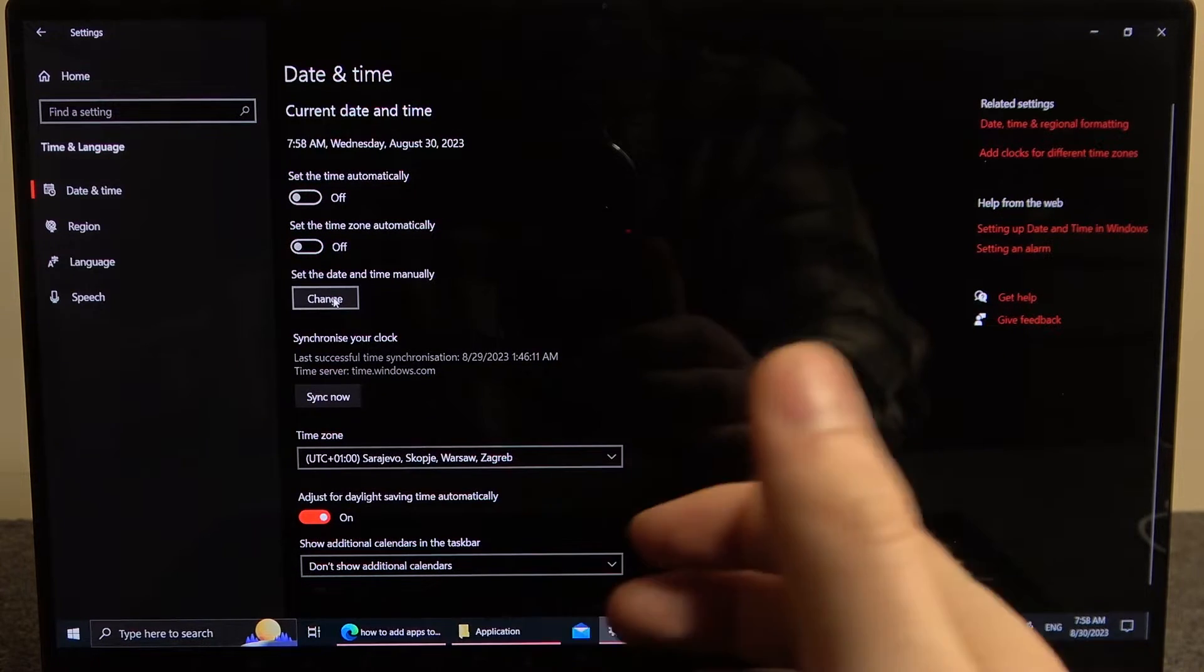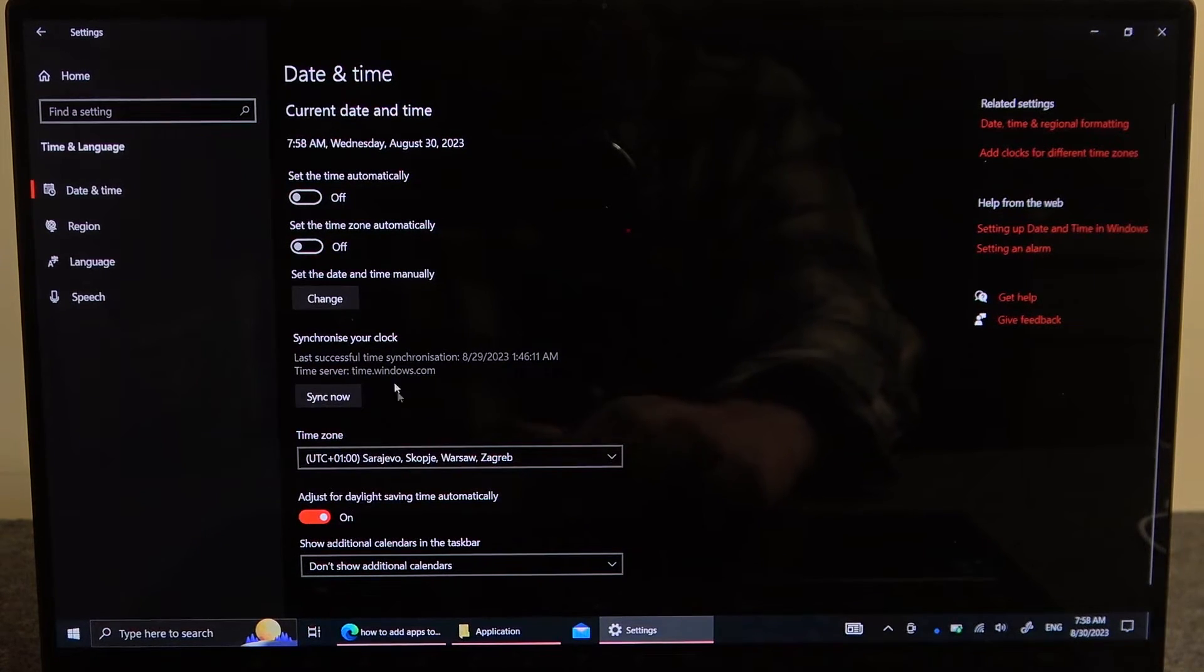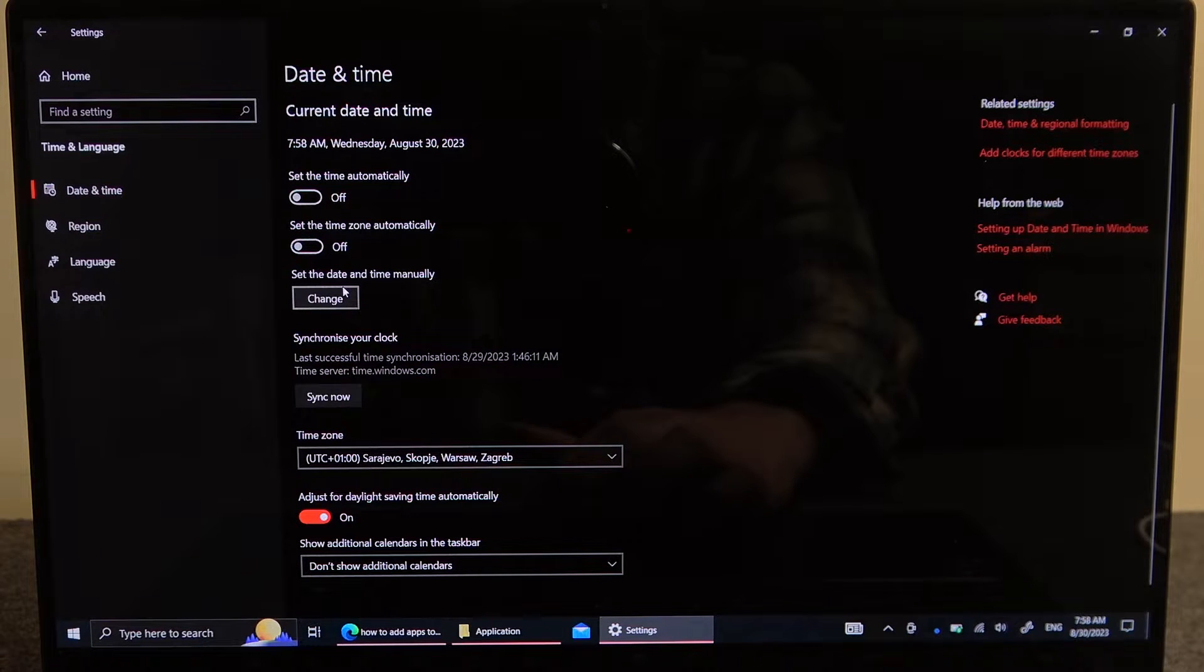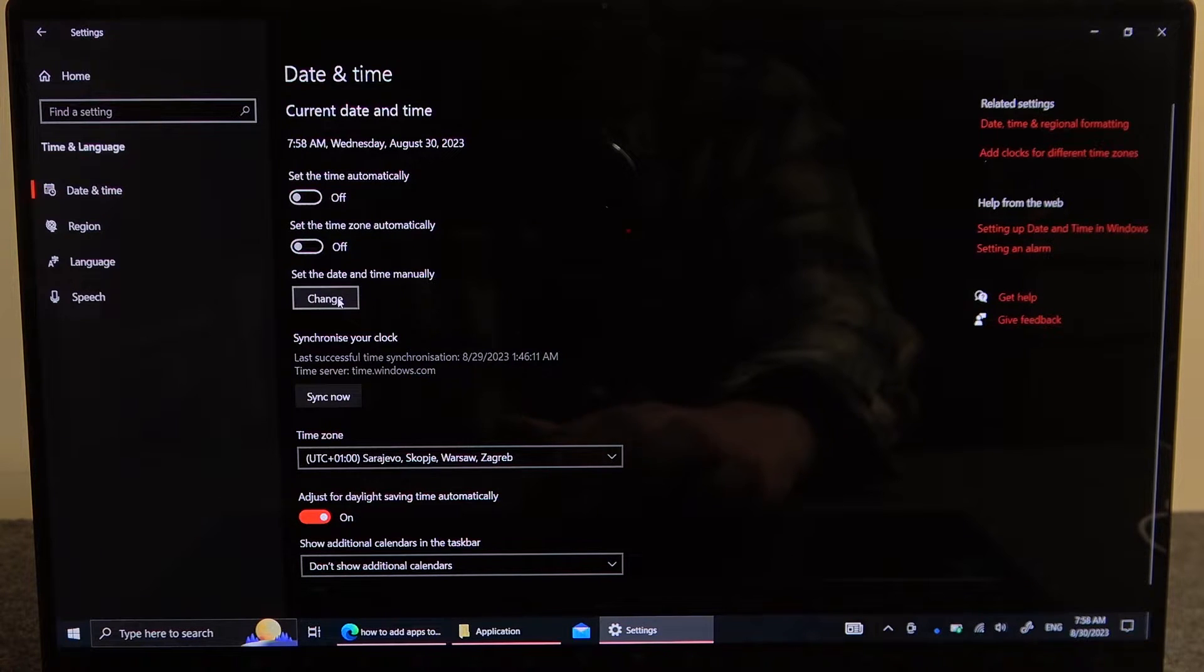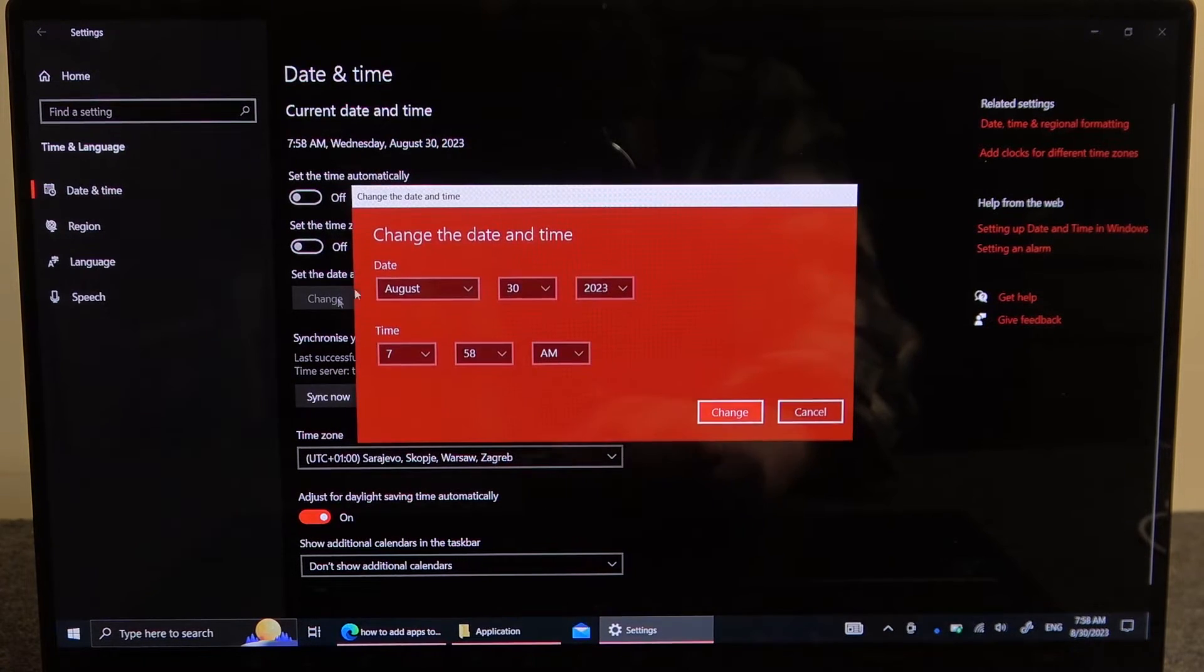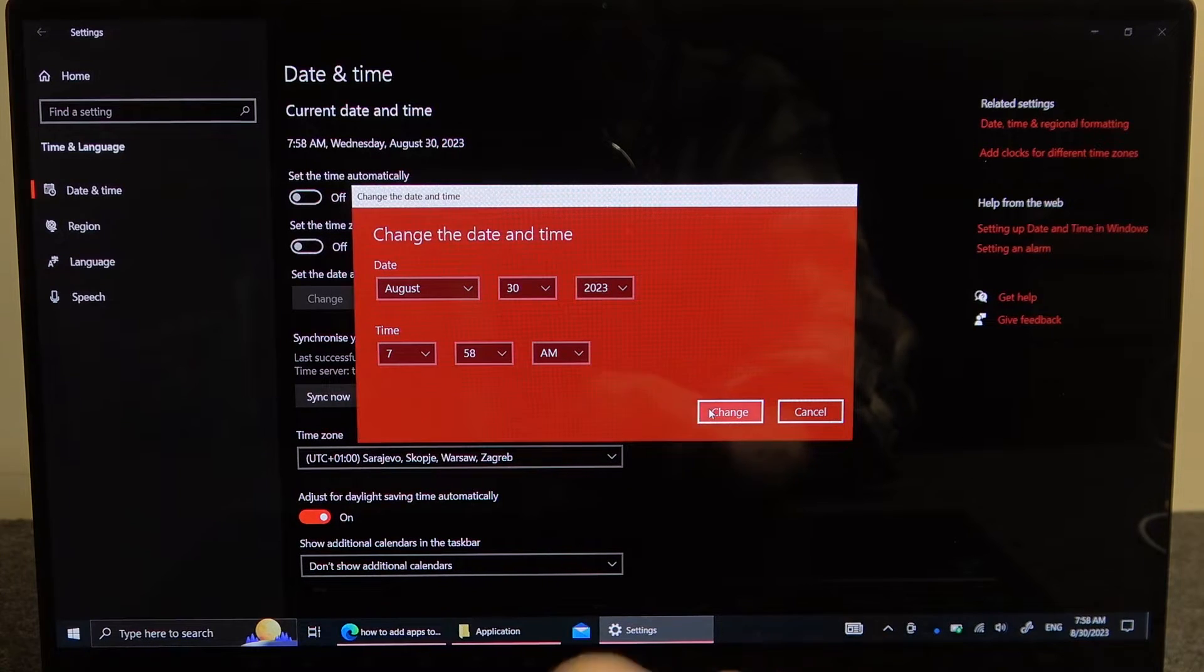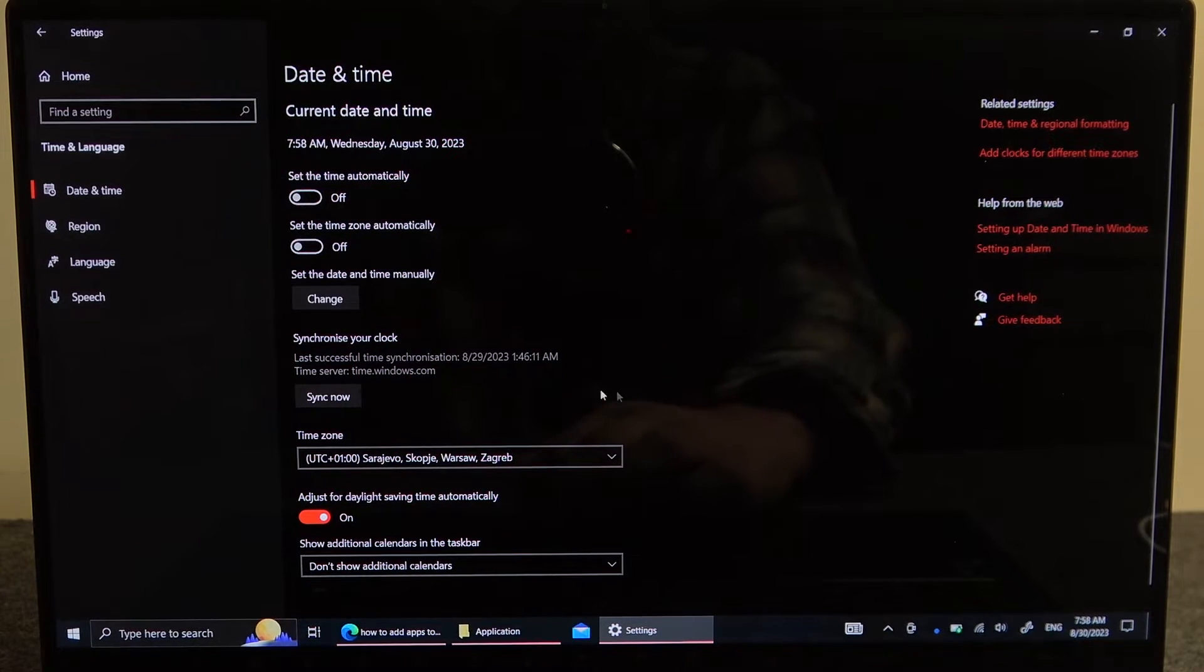Like set the date and time manually right here with the change, adjust the settings and make sure to change them afterwards.